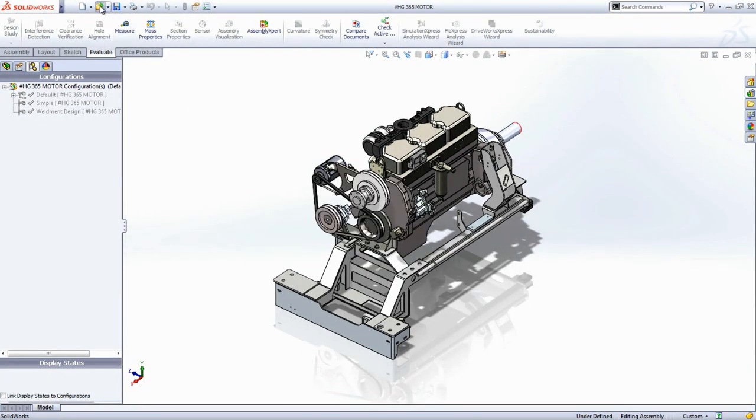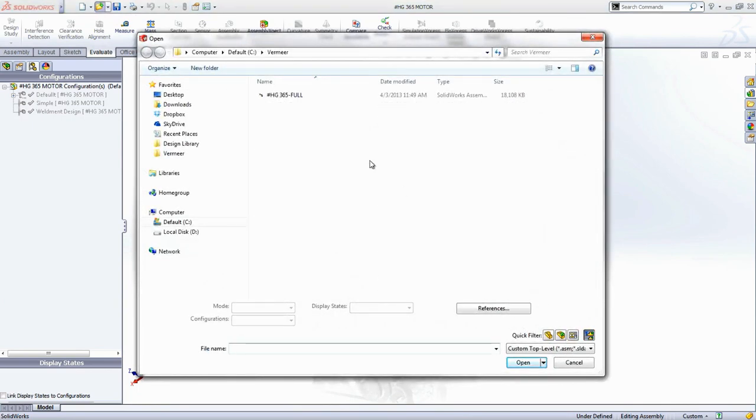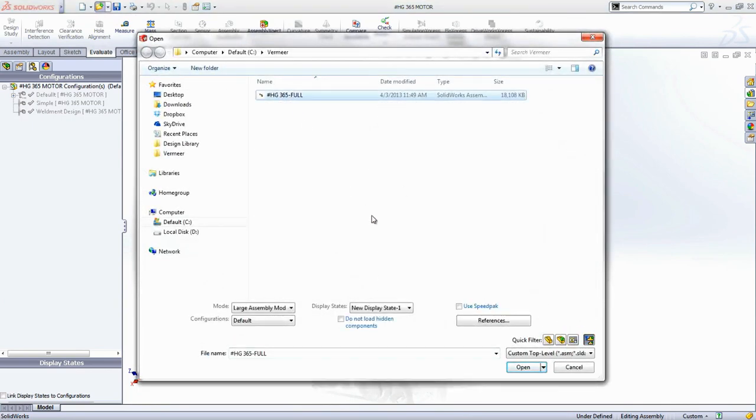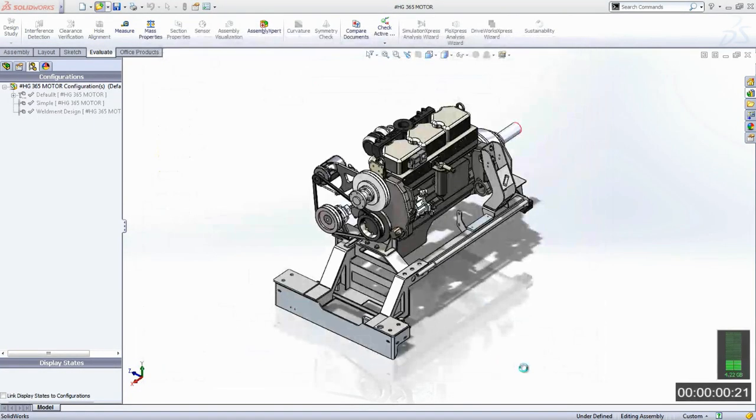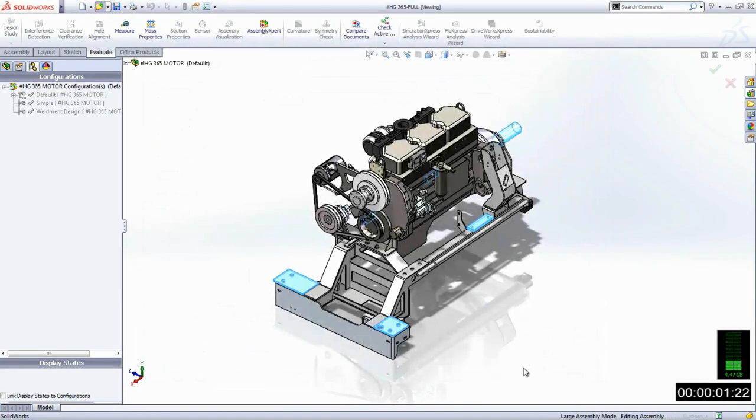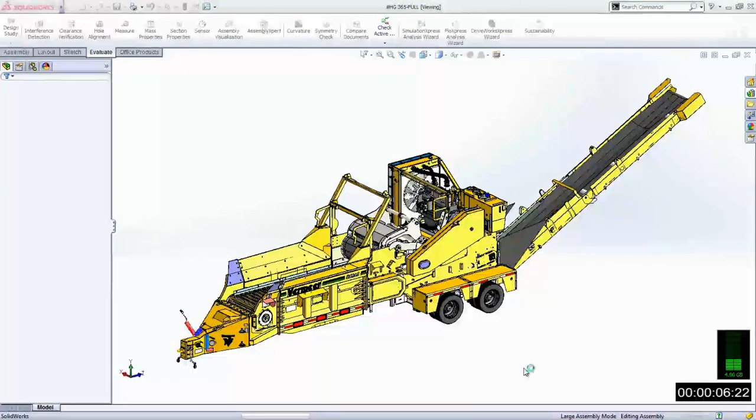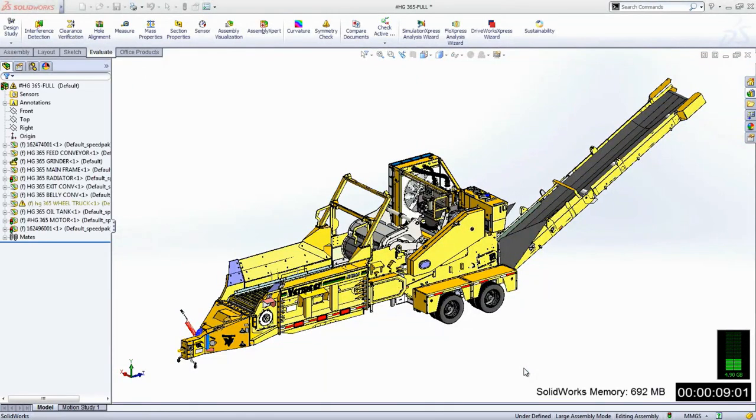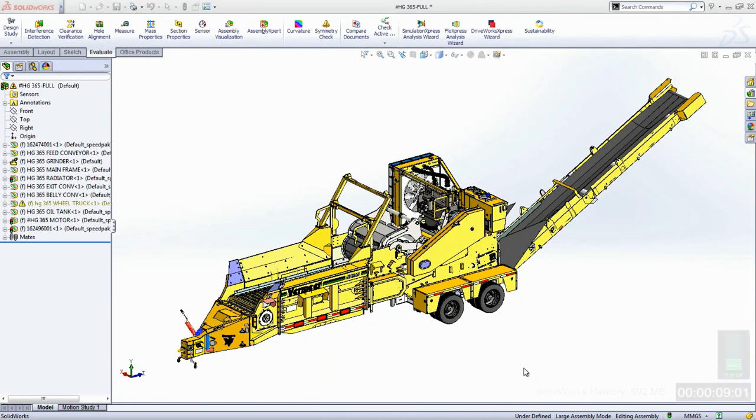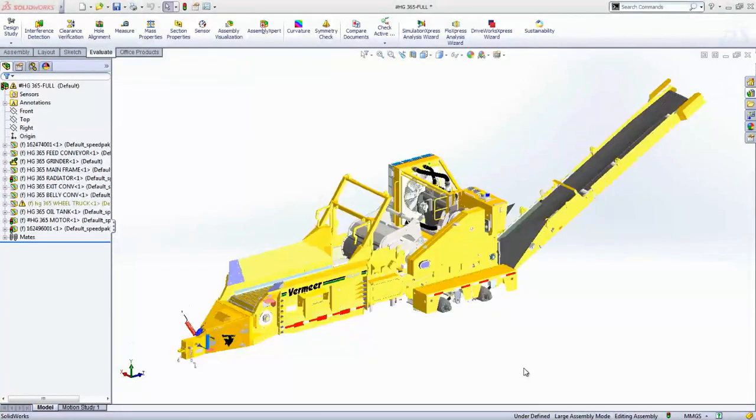Returning to the top-level assembly from before, which this engine exists in, you'll notice an option in the open dialog that utilizes this Speedpack technology. SOLIDWORKS checks each sub-assembly and determines if it contains a Speedpack configuration. This further reduces open times and memory usage to an even greater extent than before. Loading in just 9 seconds and using only 692 MB, it's a fraction of the original fully resolved assembly.